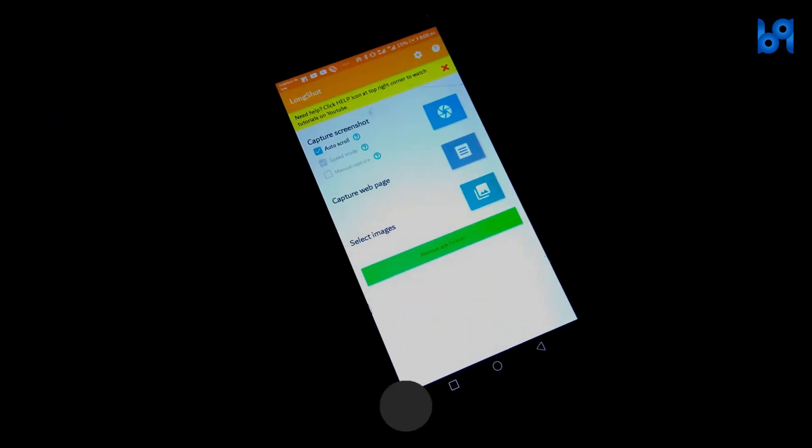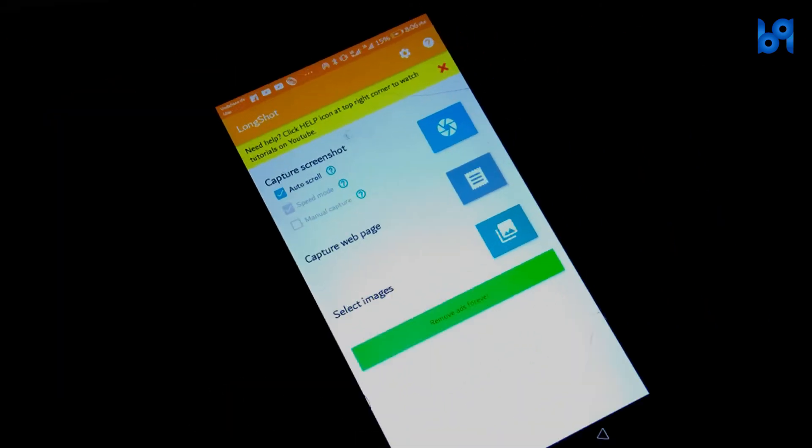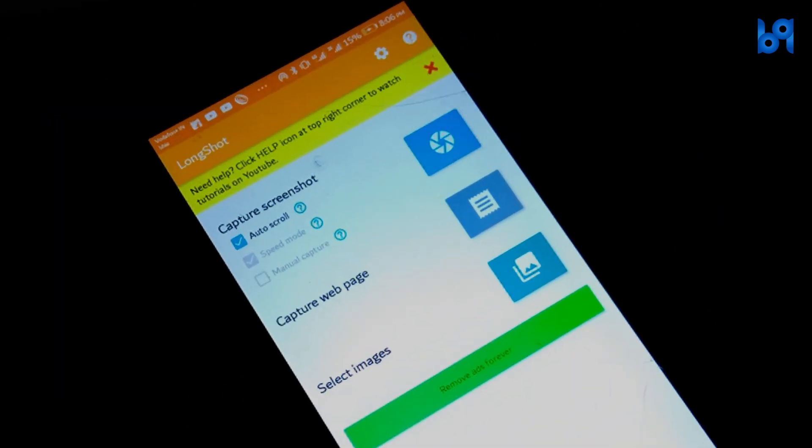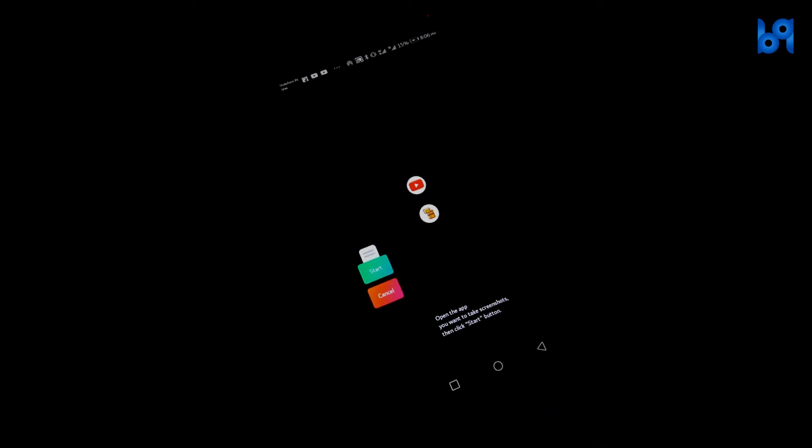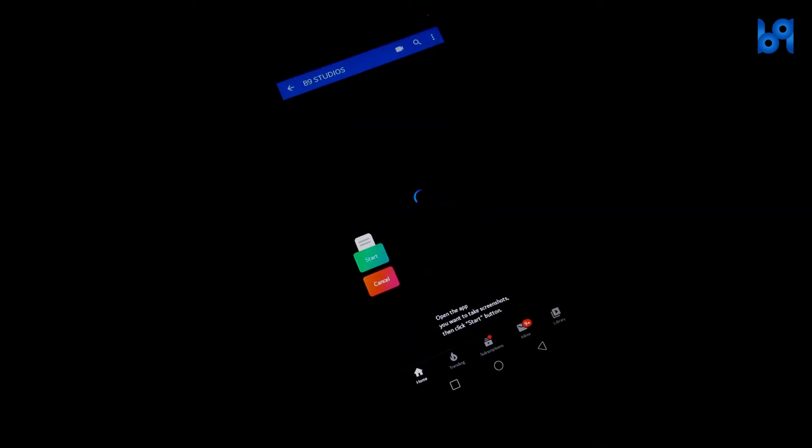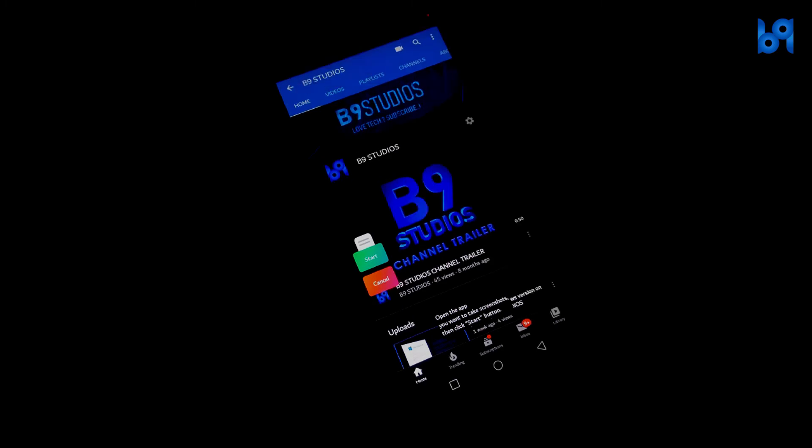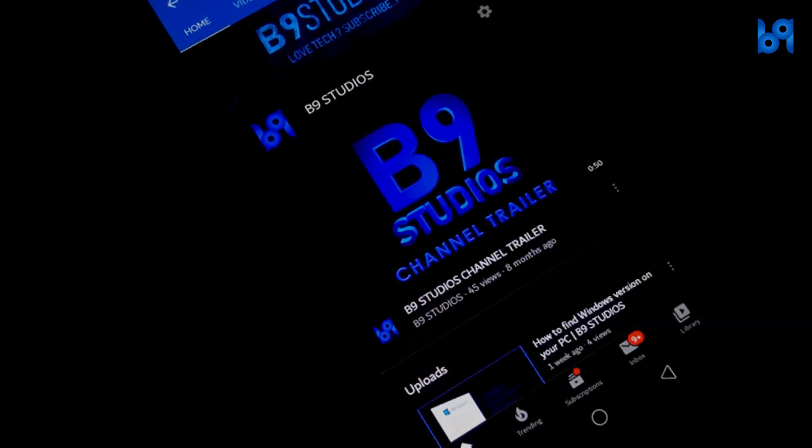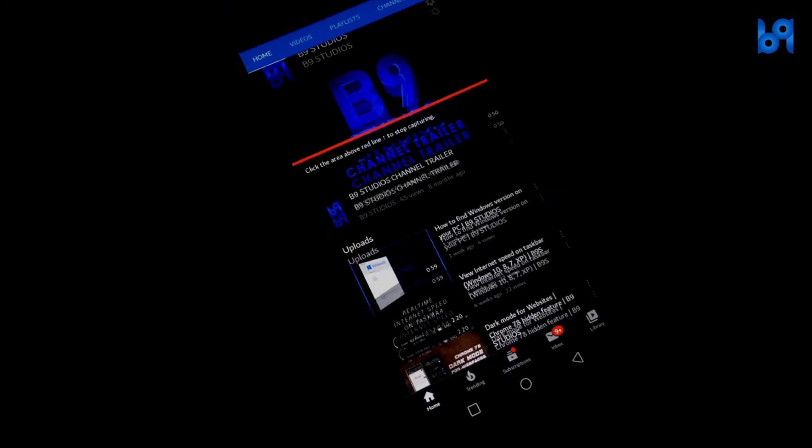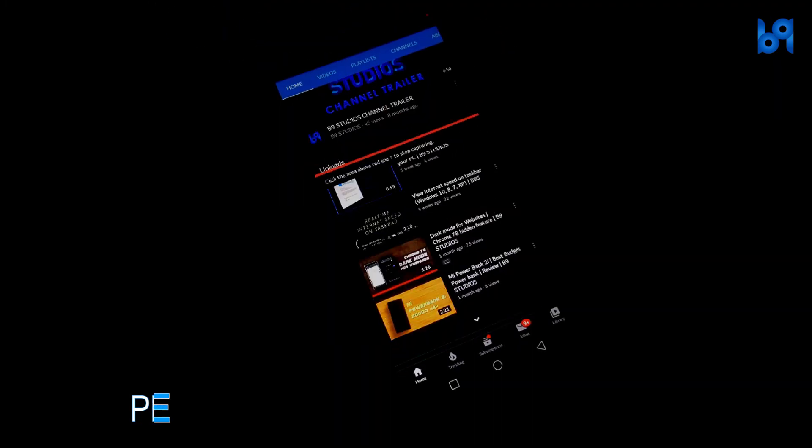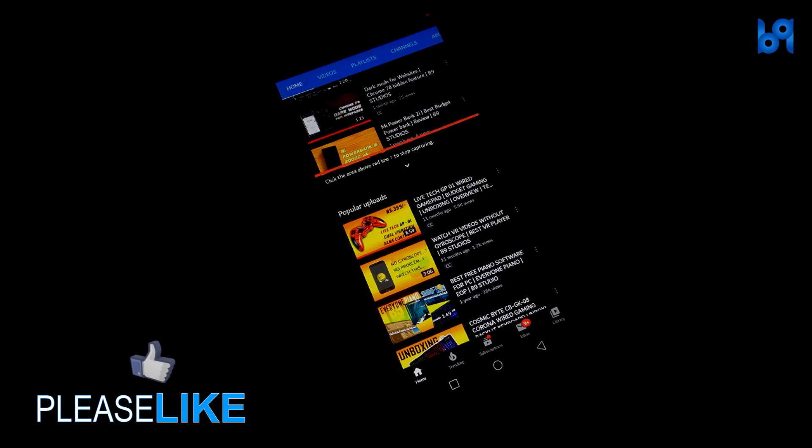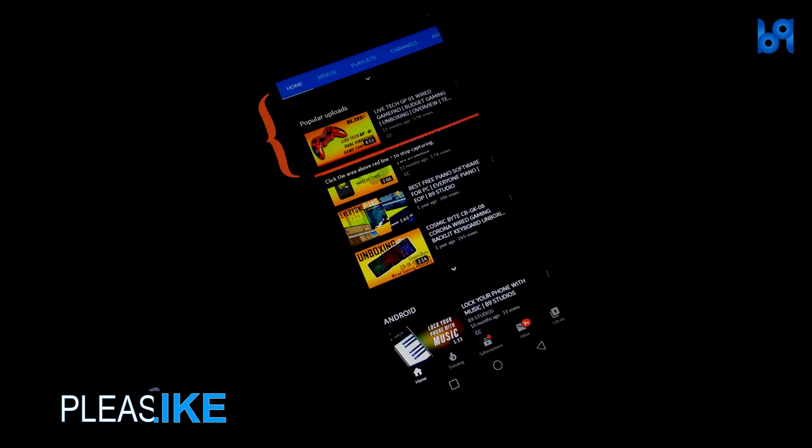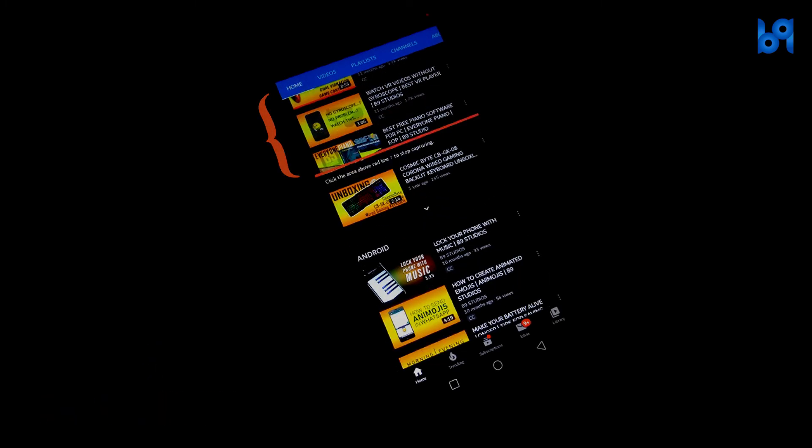The first one is for everything else. Click on it and you will get something like this. Open the app you want to take long screenshot and click on start. It will automatically scroll and capture the screen until you tap somewhere above this red line to stop.